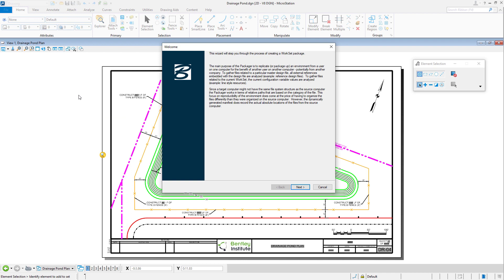As can be seen in Welcome, the main purpose of Packager is to replicate an environment from a user on one computer for distribution to a user on another computer, potentially from another company where they may not have the same drive and folder structures as on the host computer. To begin creating a package, click Next.